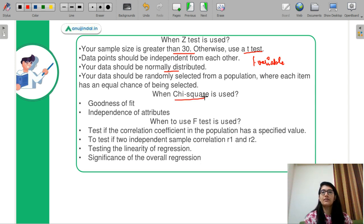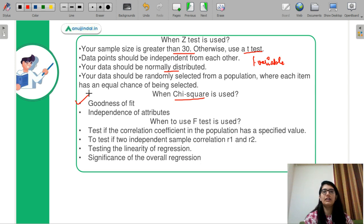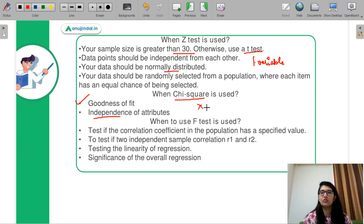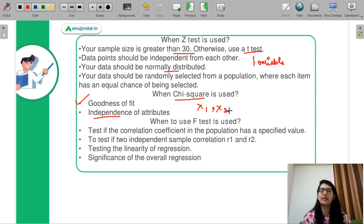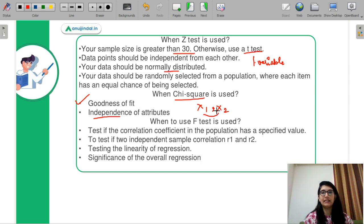Next is the Chi-square test. You will use the chi-square test when you have to look at goodness of fit. The chi-square test is also used for independence of attributes when you have to look at the relationship between attributes. So if you have two variables, x1 and x2 as independent variables and y as the dependent variable, you use chi-square when looking at these two variables.